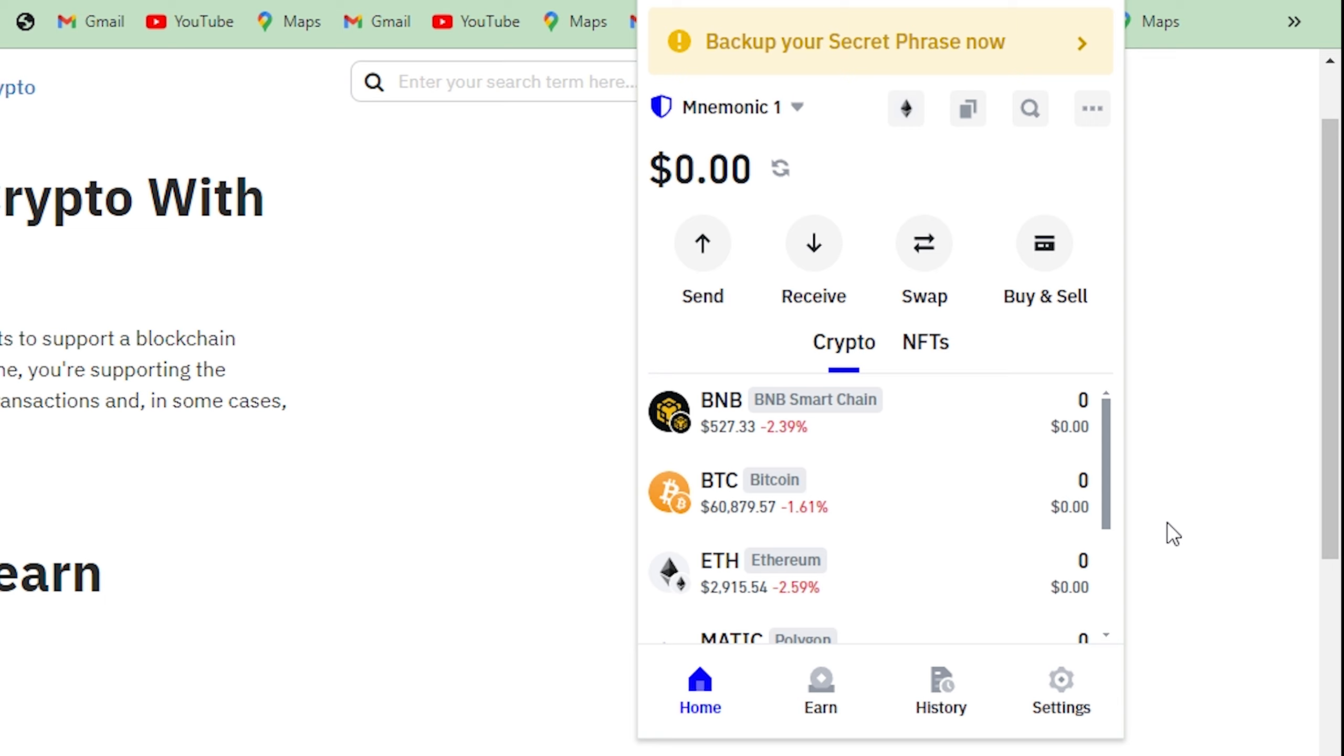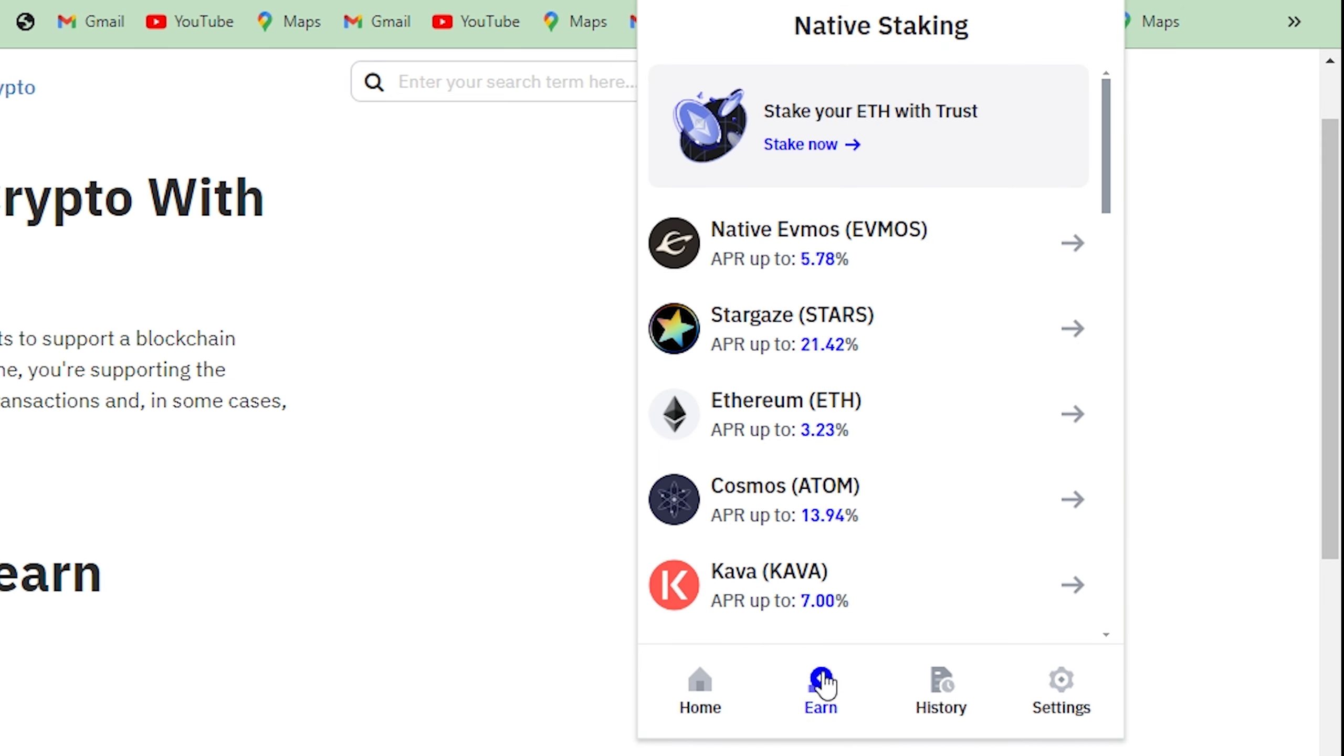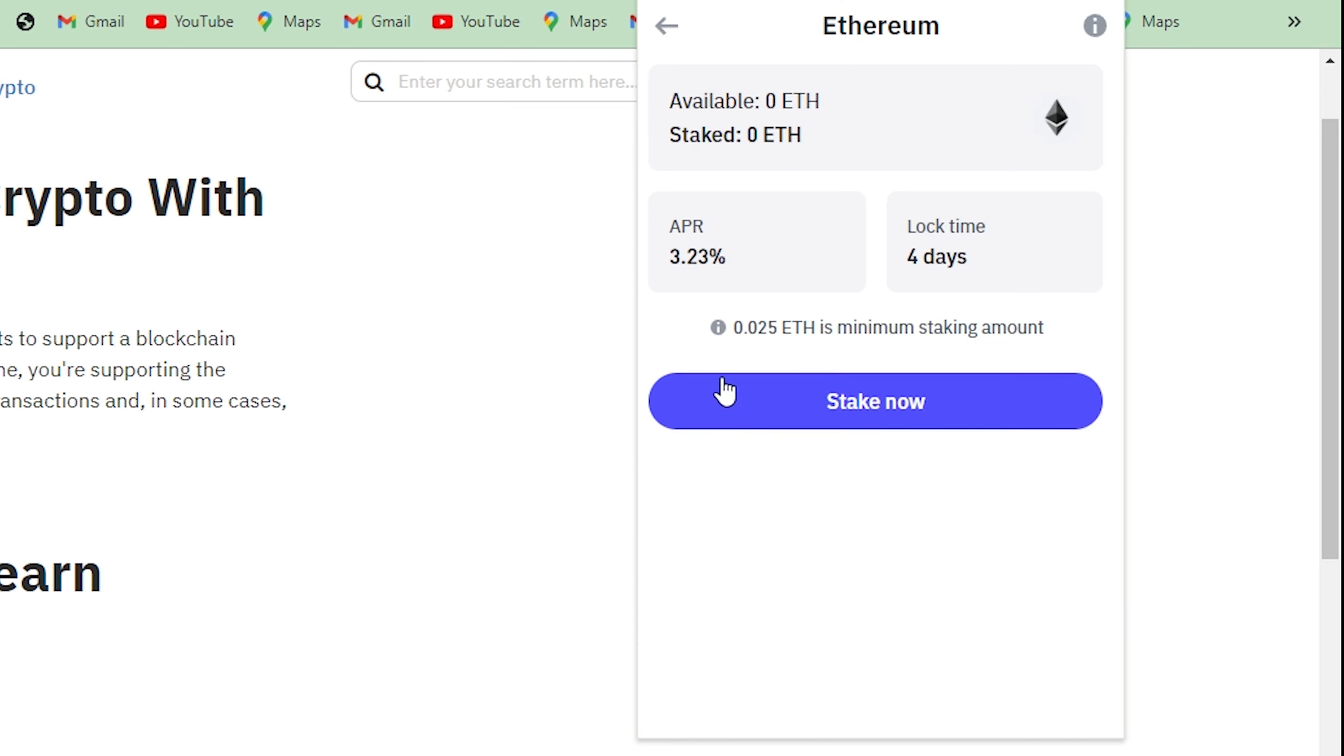First, open up Trust Wallet, then click on Earn, then click here on Ethereum, click on Stake.